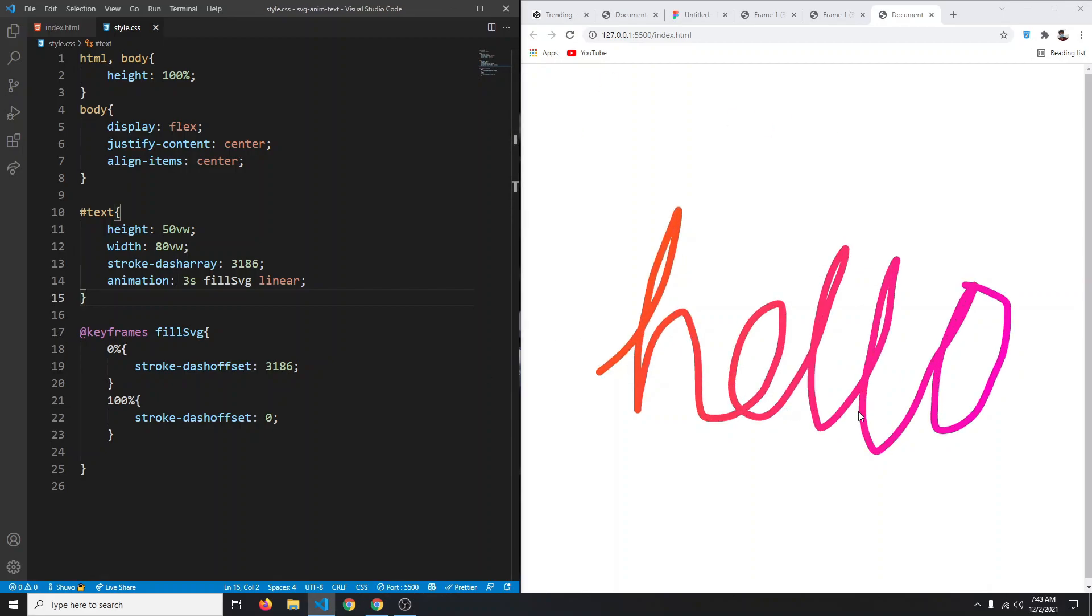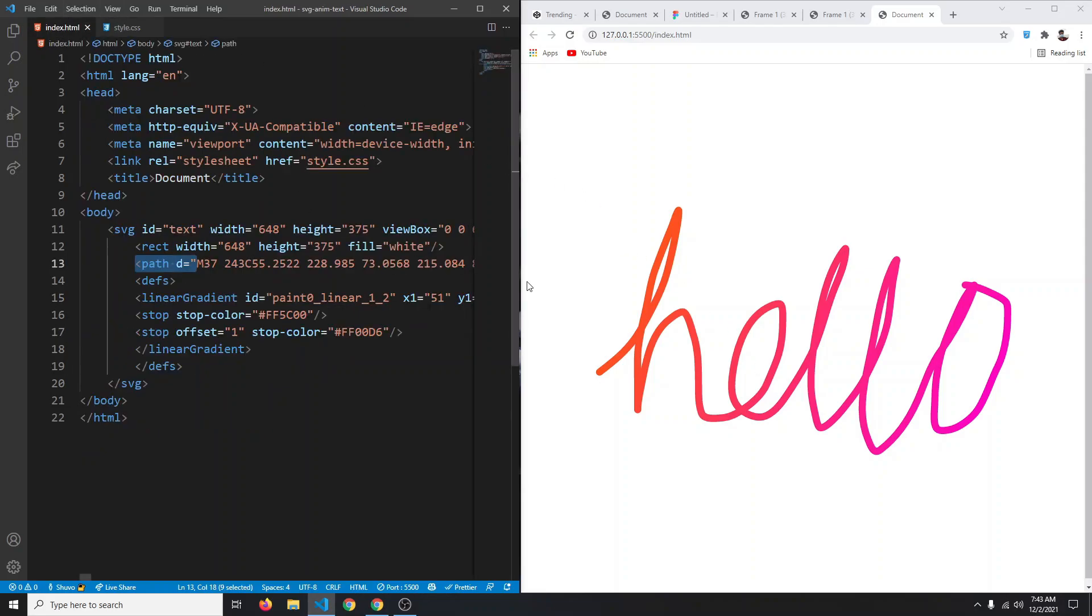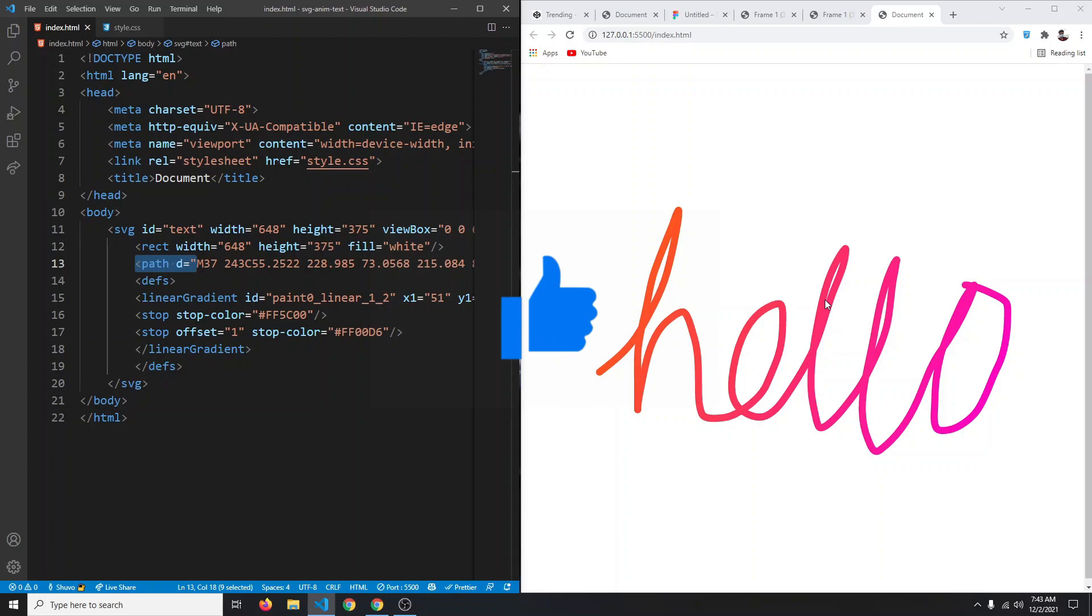Just like this you can use any SVG, get the stroke dash array of that, and animate it using the stroke dash offset. I hope you found this video useful. If so, don't forget to like and subscribe and I'll see you next time.